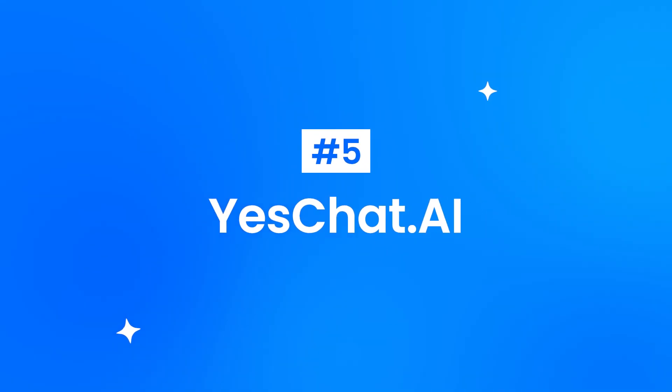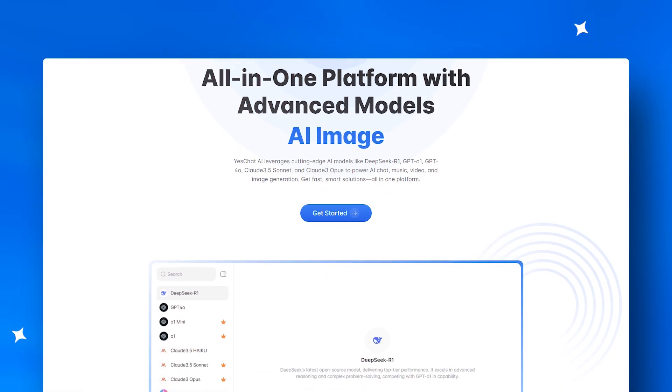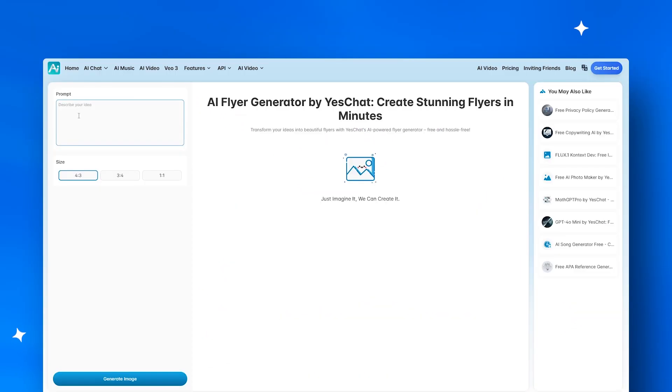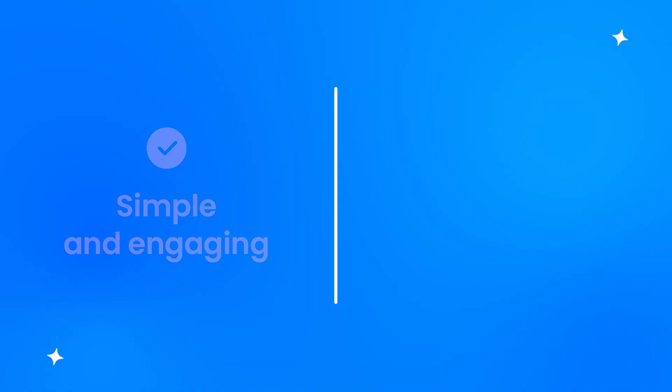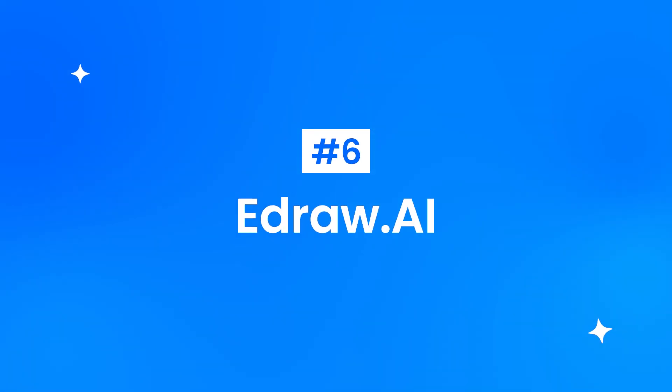At number five, YesChat.ai creates interactive flyer experiences through AI chat. It's beginner-friendly and engaging, but customization options are fairly minimal.